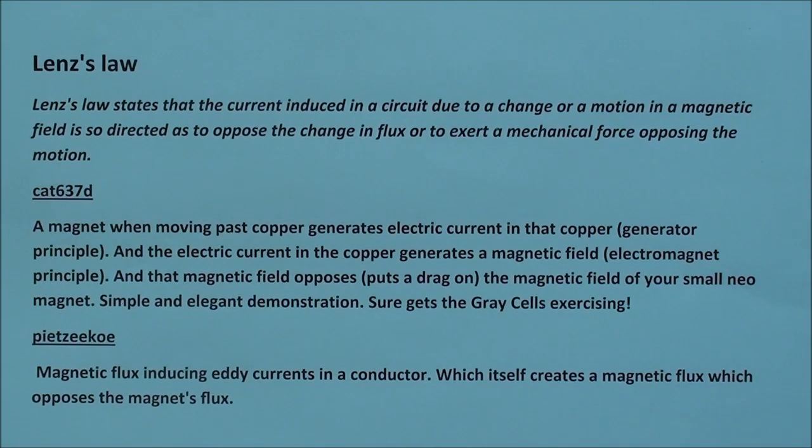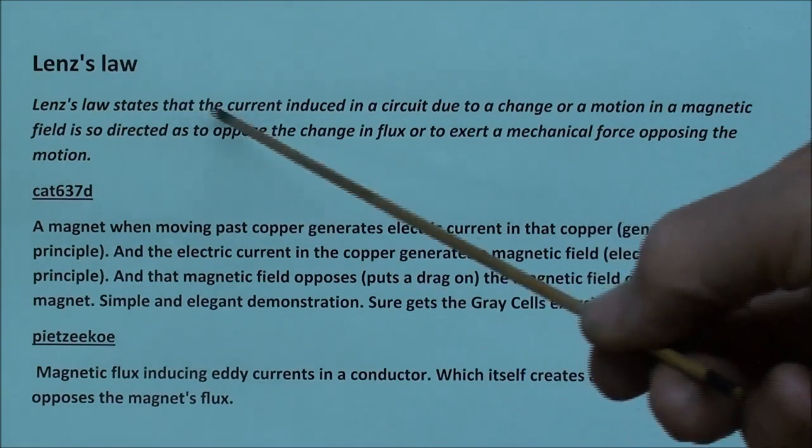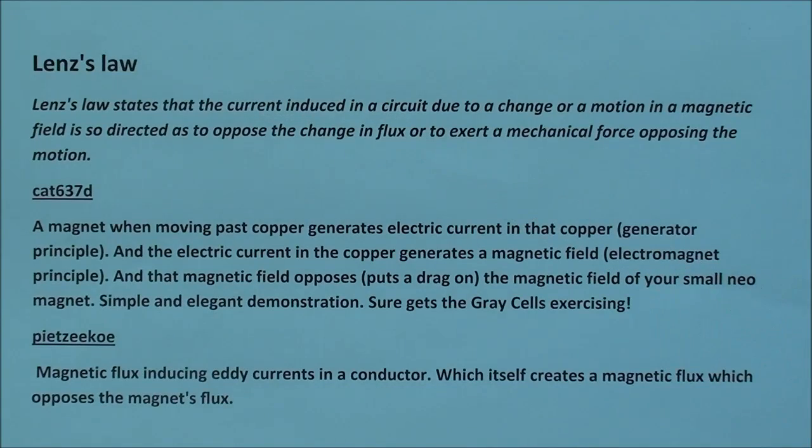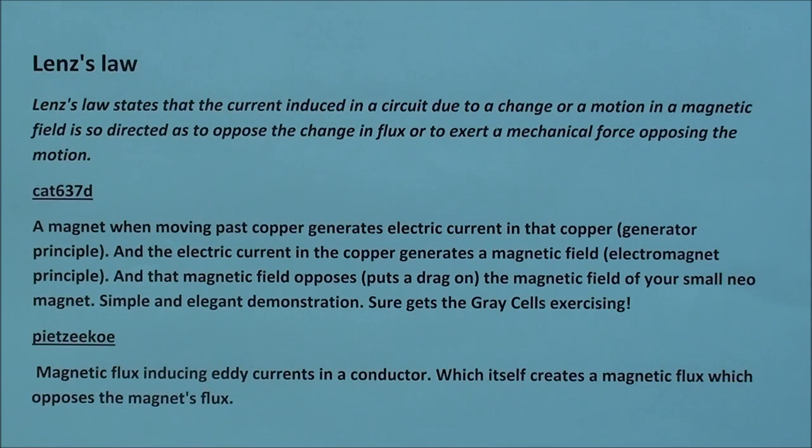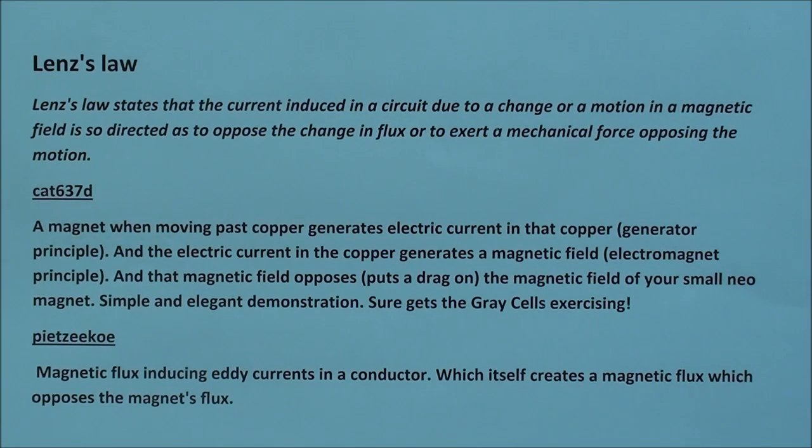But Lenz's Law states that the current induced in a circuit due to a change or a motion in a magnetic field is so directed as to oppose the change in flux or to exert a mechanical force opposing the motion.